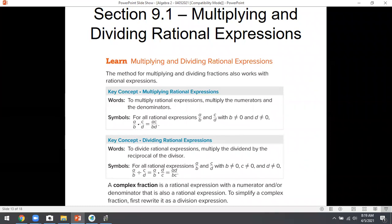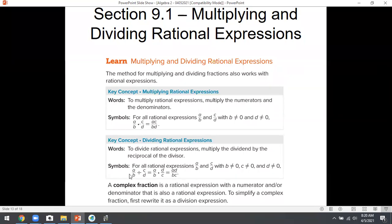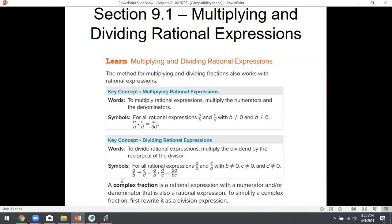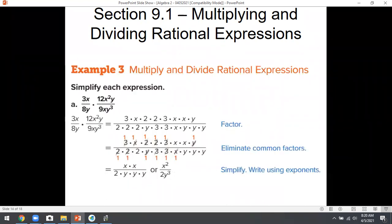Moving along to division. How do you divide by a fraction? You don't — you multiply by the reciprocal. Keep, change, flip: keep the first fraction, change division to multiplication, flip the second one. We'll also practice simplifying complex fractions — fractions inside of fractions — which look scary but really aren't that bad.